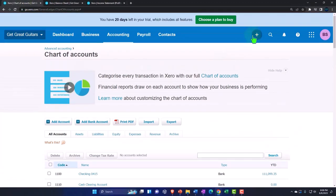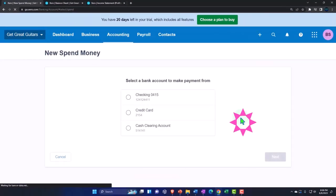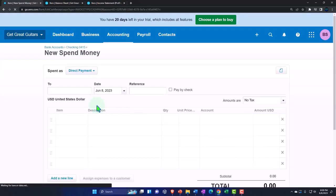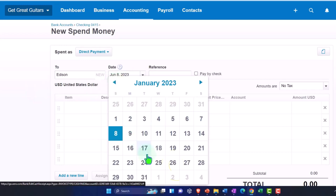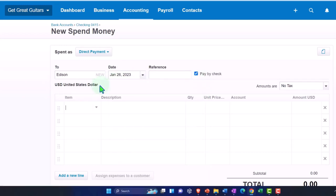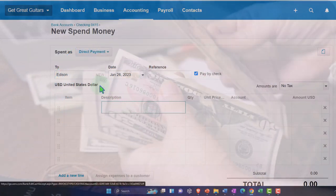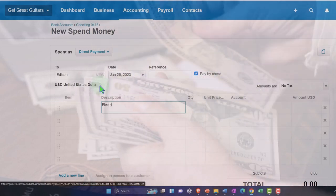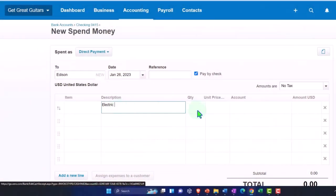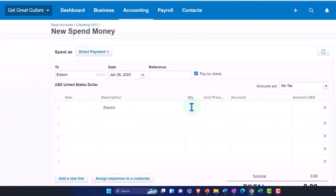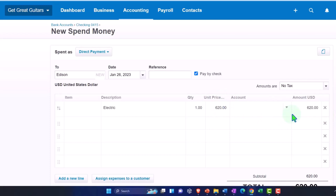Next, let's do another spend money from the checking account. This one goes to Edison — I'll add them as a new contact. Date is January 26th, and I'll make it a check. Edison is who we pay for the electric bill, so the description will be 'Electric.' I'll add a description of the payment range in the notes, then set the quantity to one and the amount to $620. Now I need to choose the account — I'm thinking utilities.